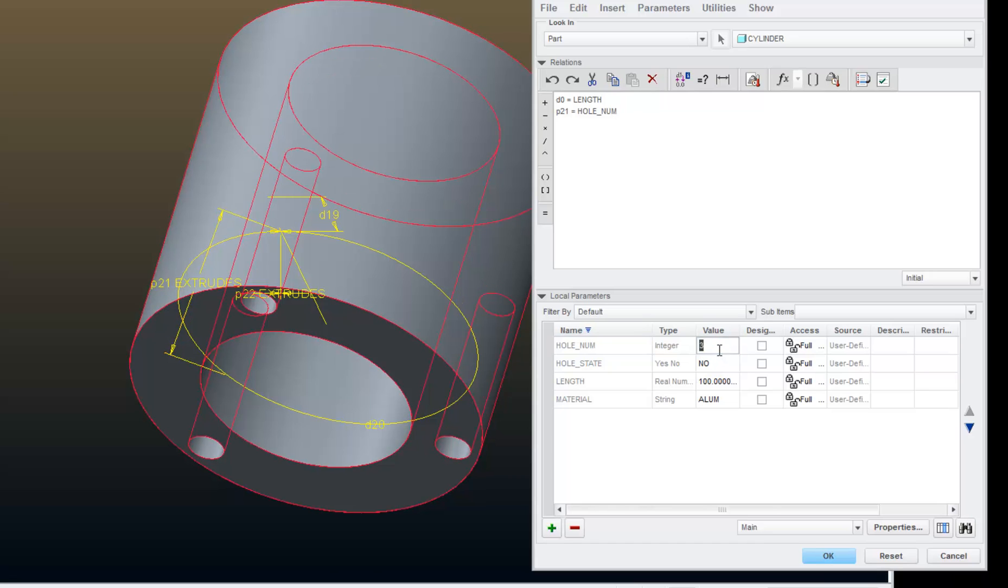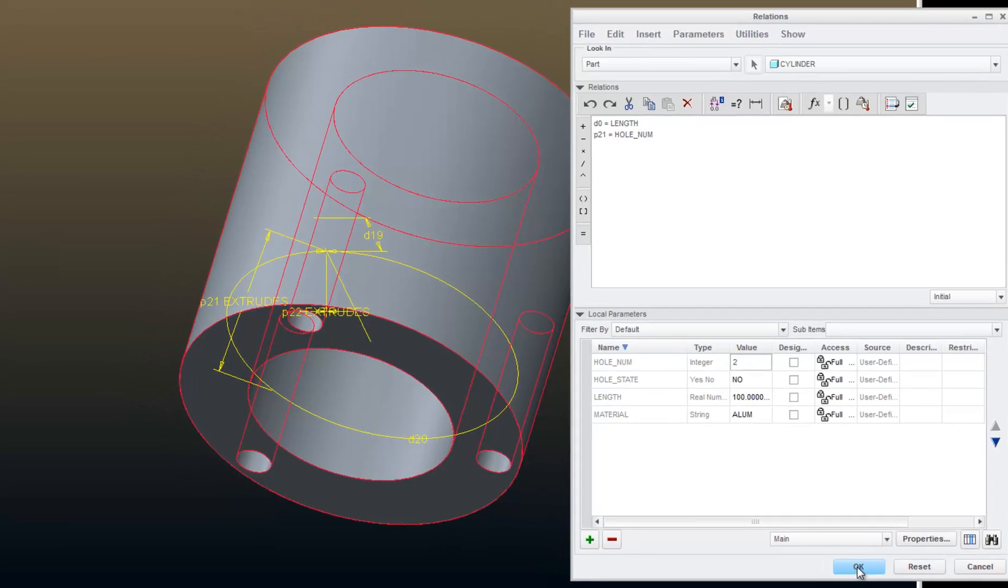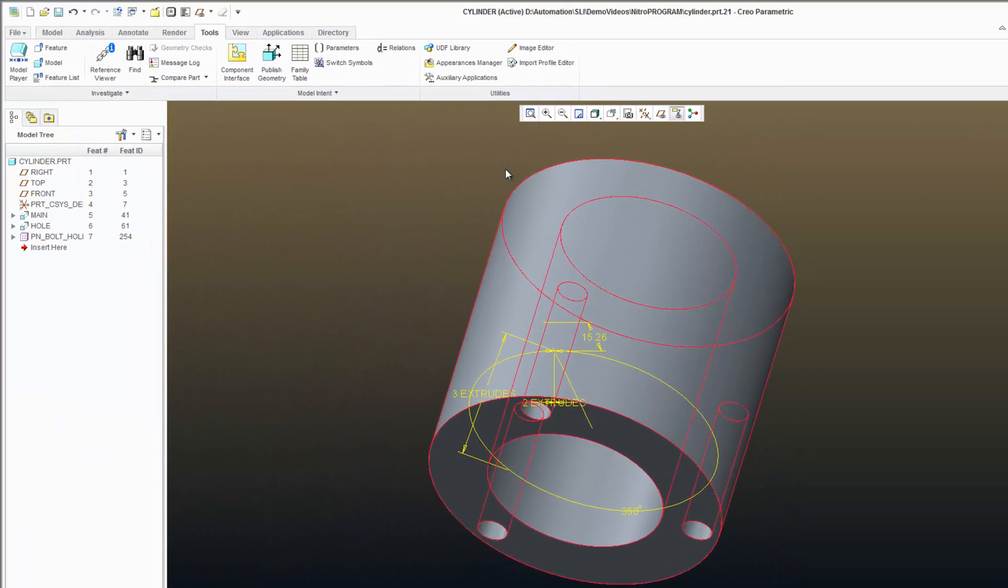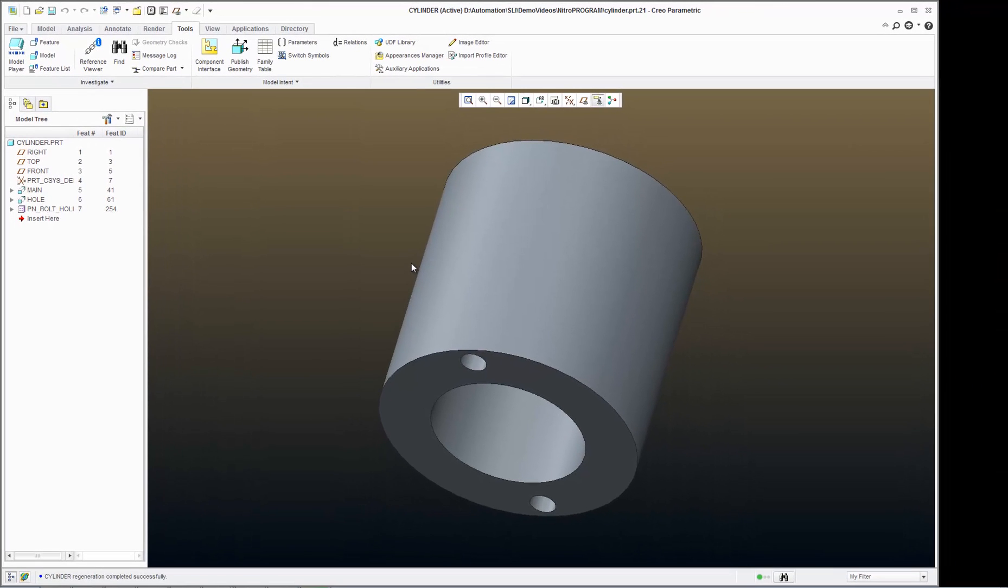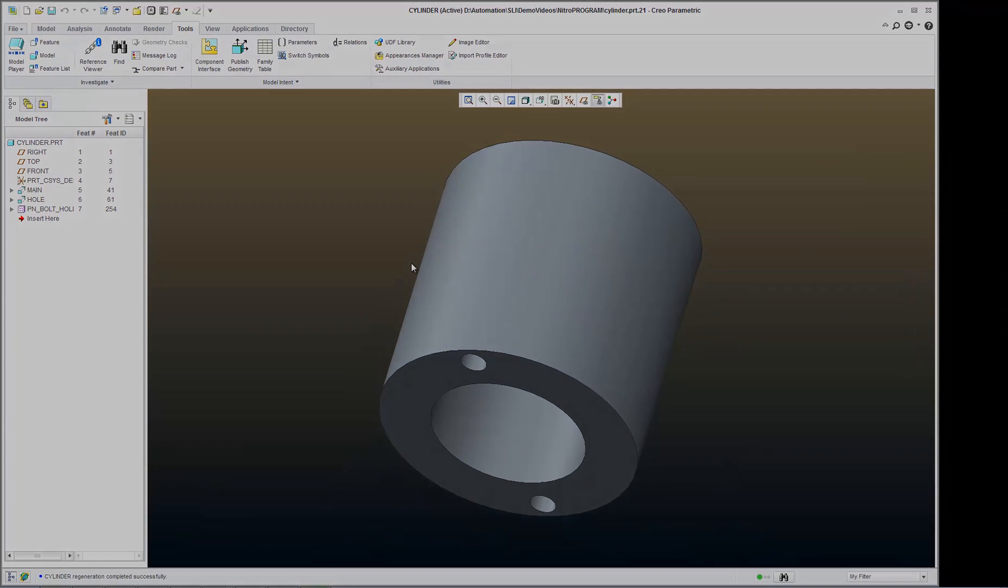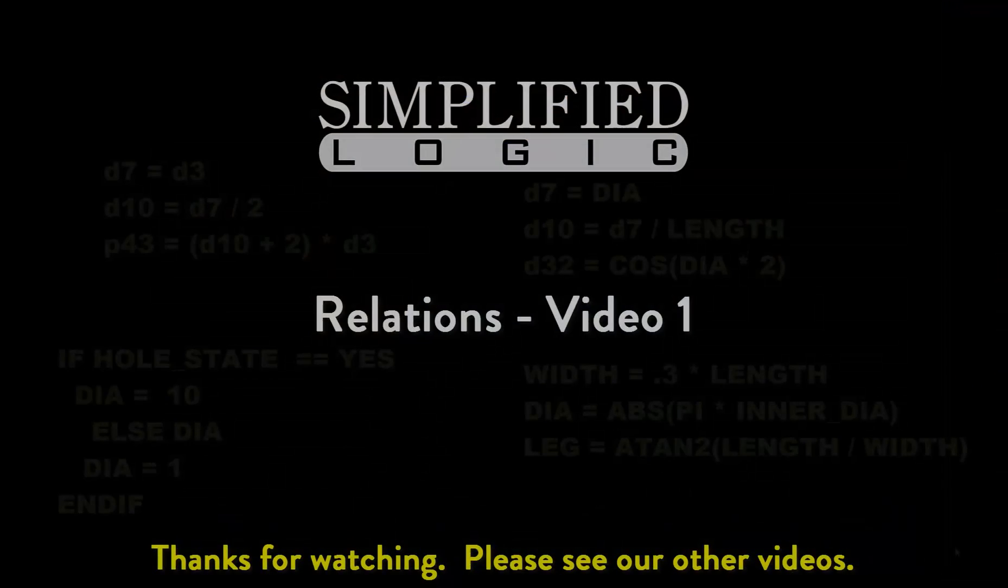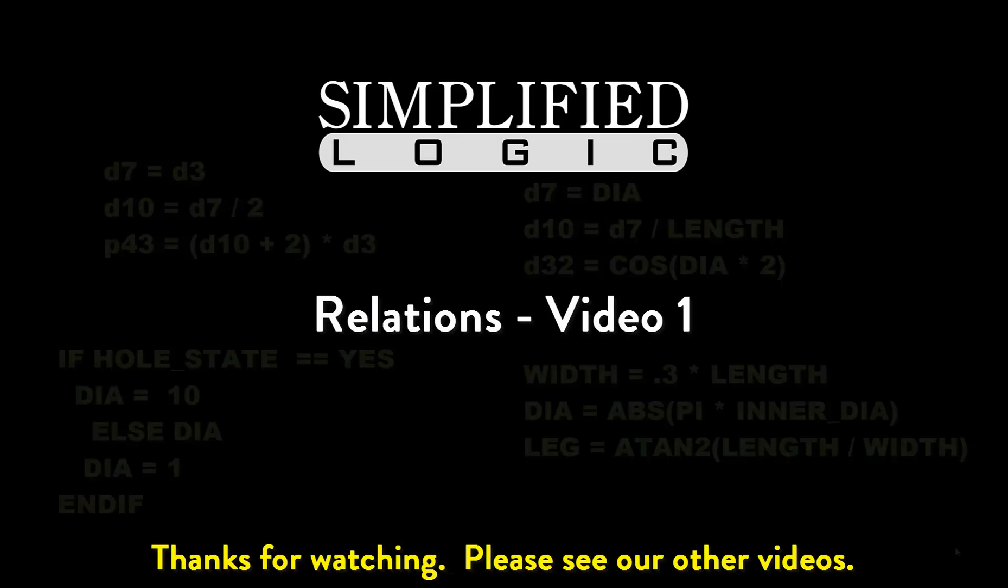And I'm going to go ahead and just change this number so we can see a change in the model. I'm going to set that to 2. Hit OK, regenerate, and you see that the model has again updated. Please check out other video tutorials from Simplified Logic, or visit our website at SimplifiedLogic.com.